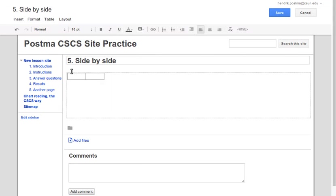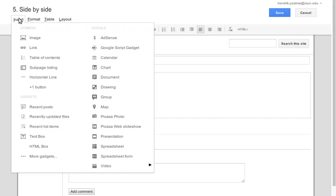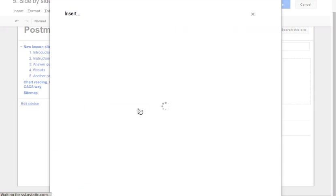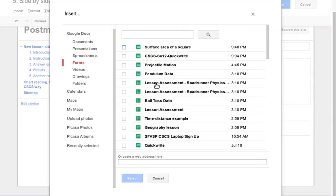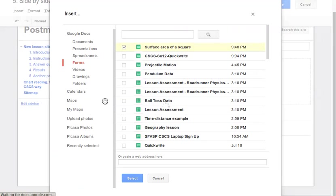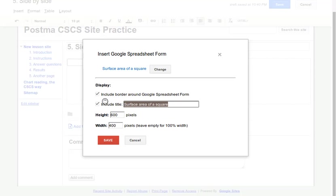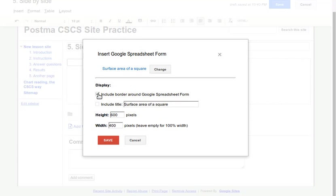Then the first is going to contain our insert form, surface area of a square. There's a couple of tricks here that you need to keep an eye on. First off, I'm going to uncheck these boxes because that's going to use a lot of space on the screen. The next thing I'm going to change is the width. This is a little tricky.